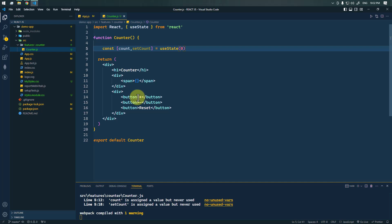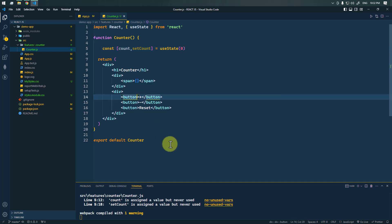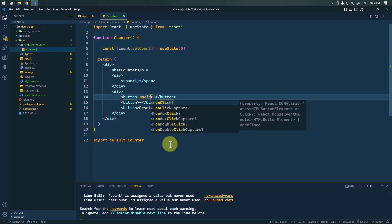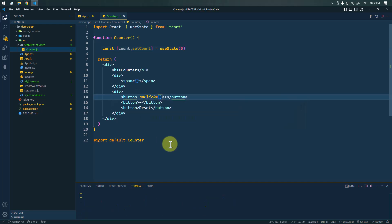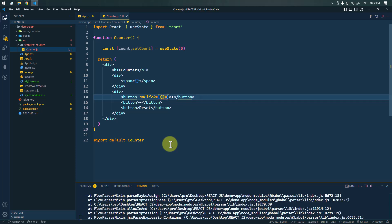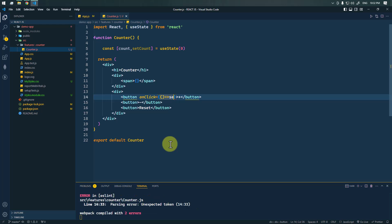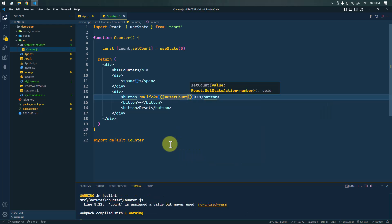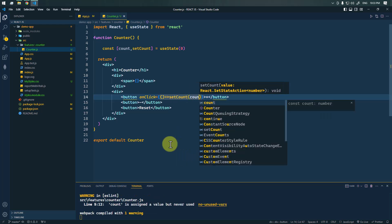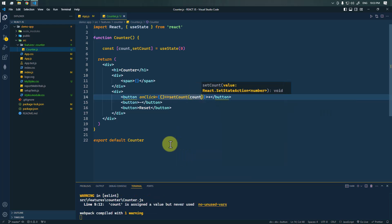Whenever we click on the increment button, we're going to use the onClick handler. On click of this button we're going to run a callback, and here we're going to set the count and increase the count value by one.